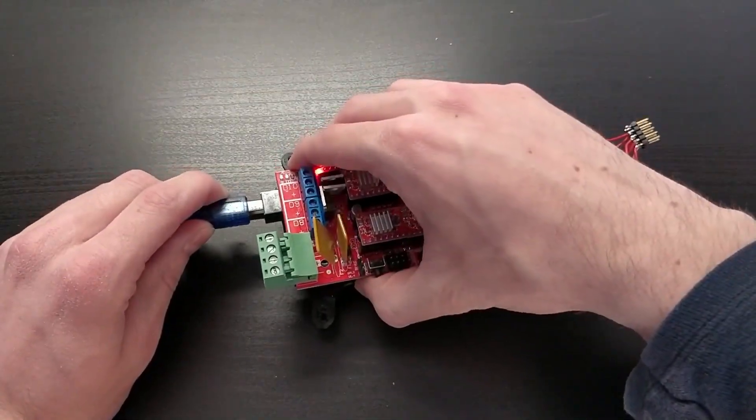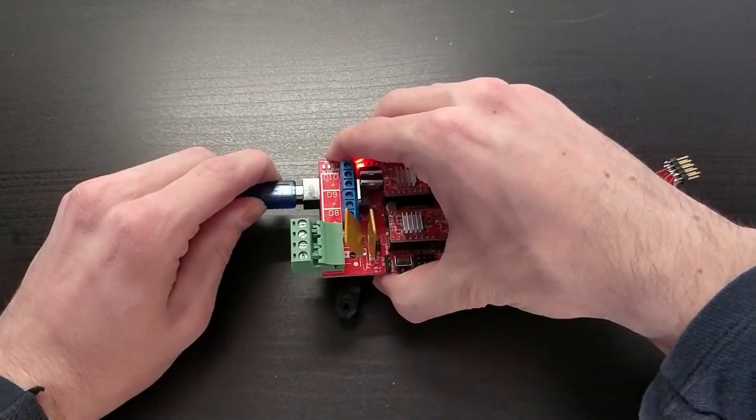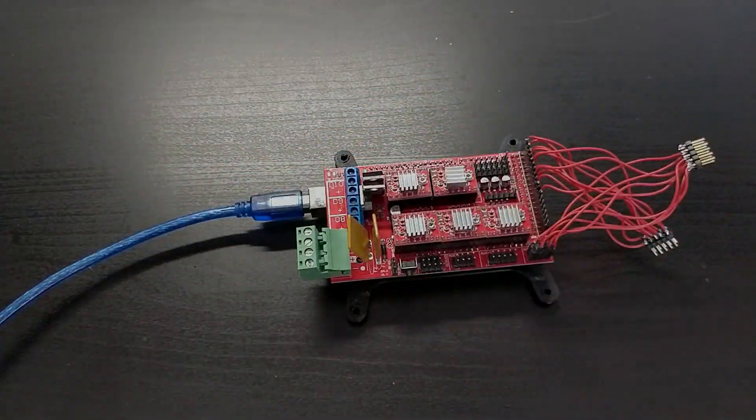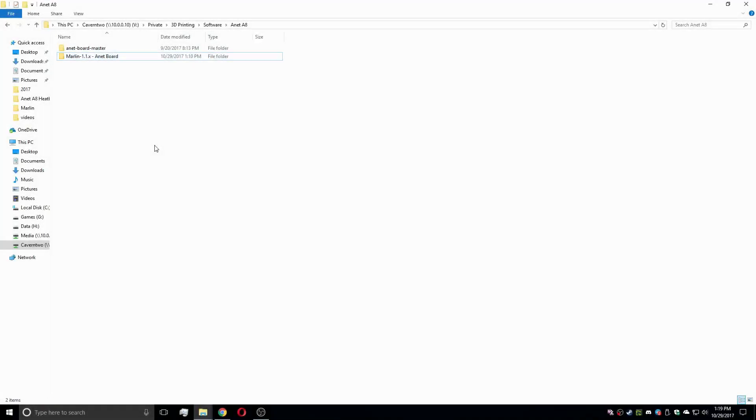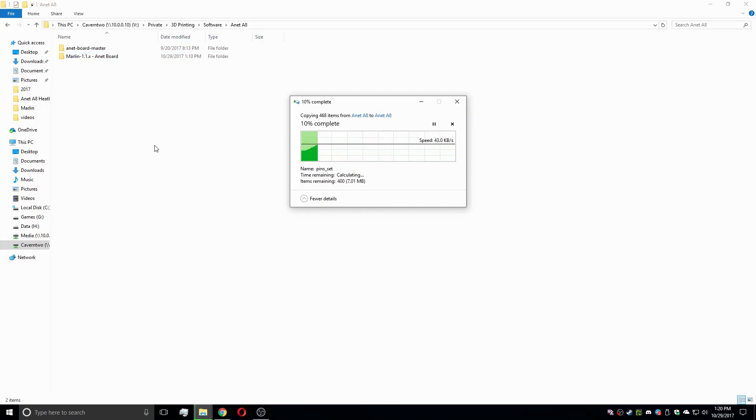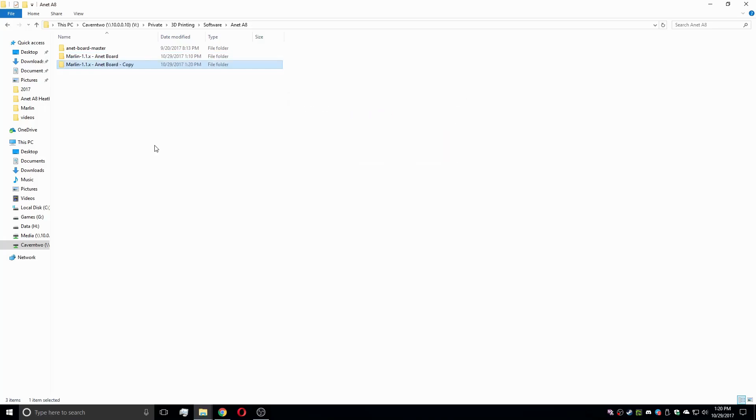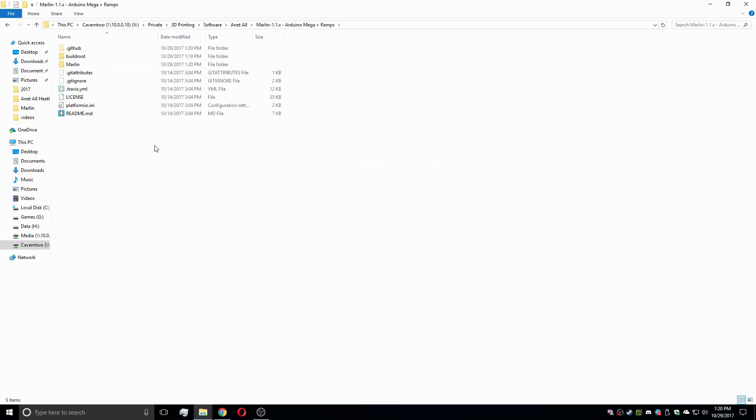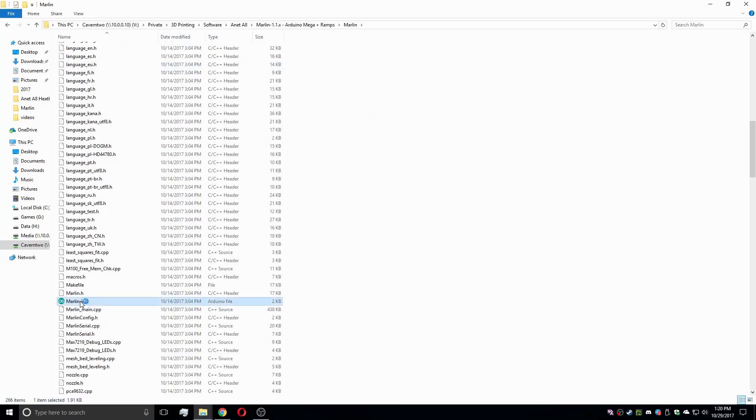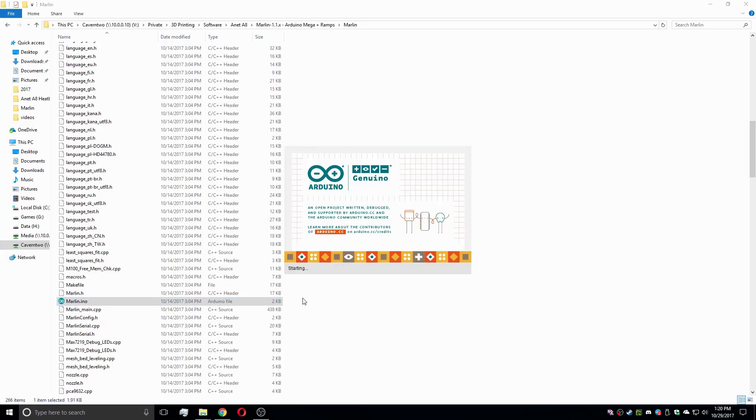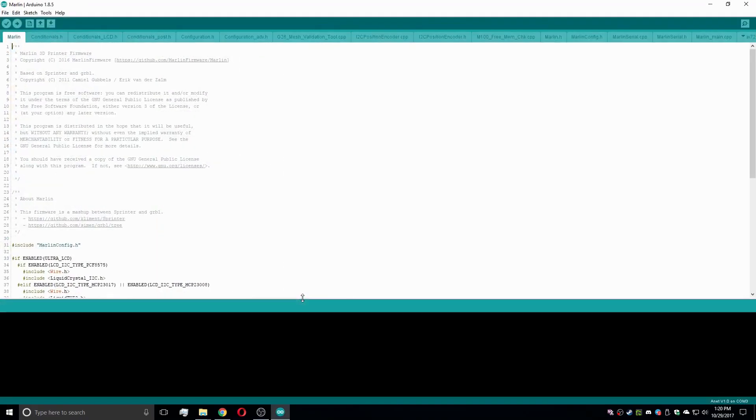Then I connected the new controller to the PC via a USB cable. As I want to install Marlin again, I just copy the files from the setup on the Anet board and open the .ino file. If you haven't seen this video, I suggest checking it out as well.